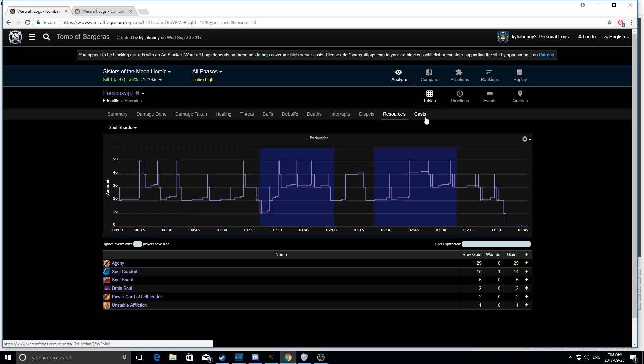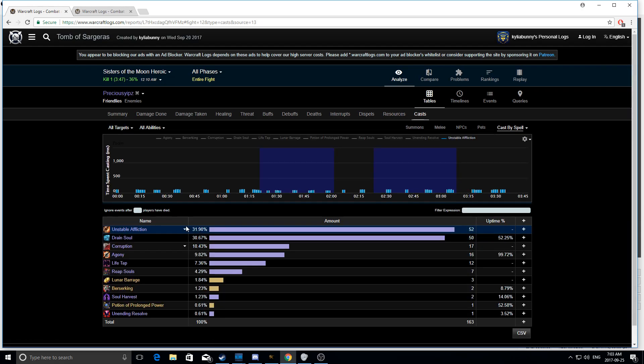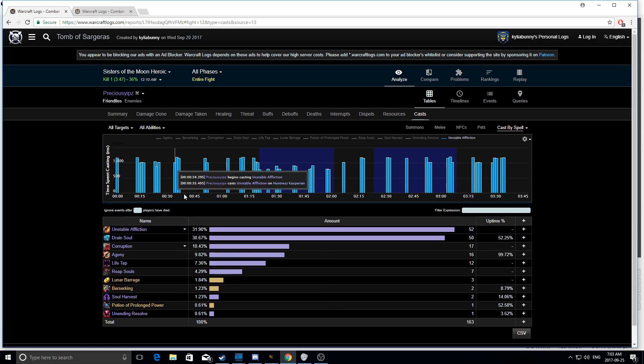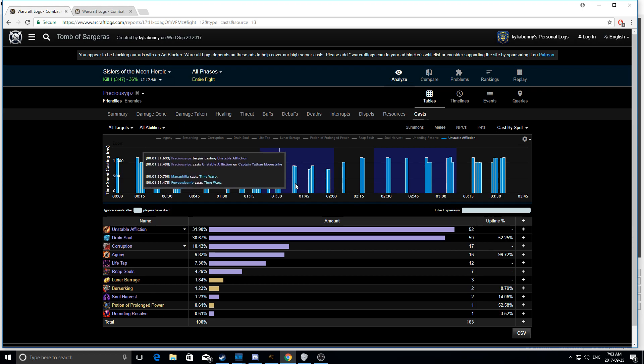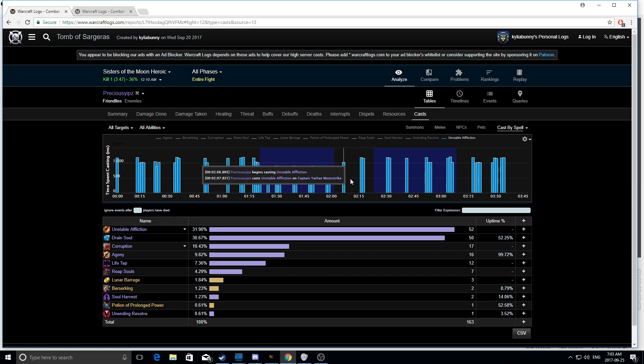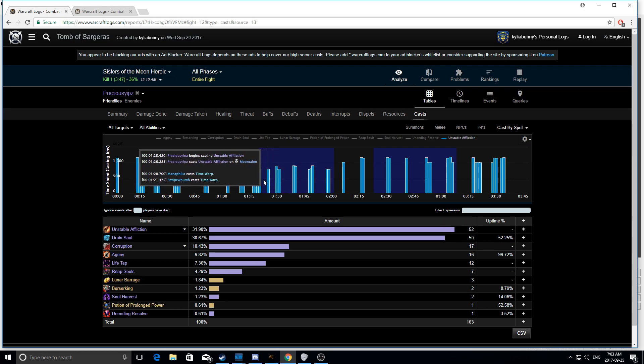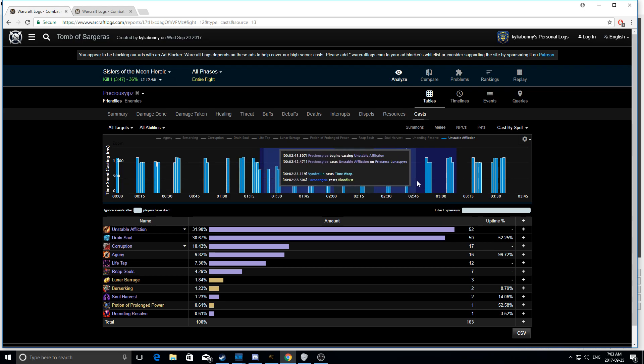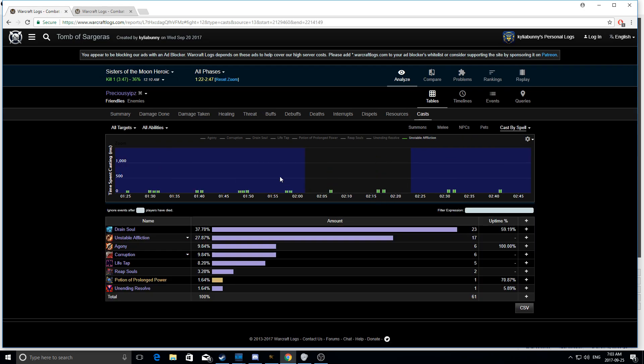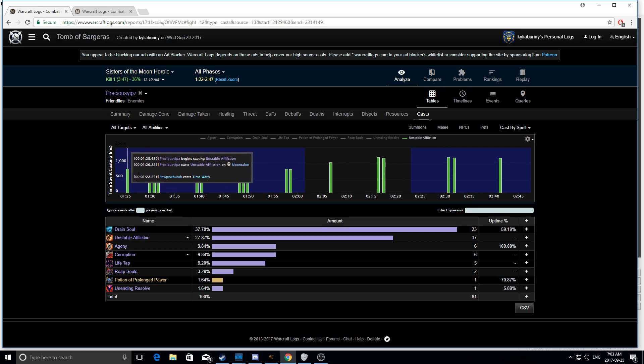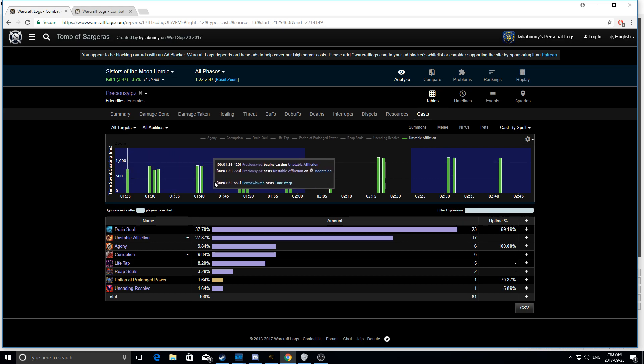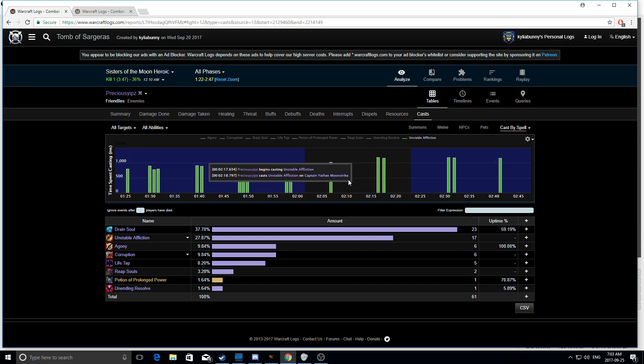So when we look at my casts, you can clearly see my UAs, they're stacked pretty well, but I never really, aside from the beginning where I got kind of lucky on soul conduit, if we look like at this location here during the fight, later on in the fight, see how I'm casting? You know, one, three, two, three, two, one, two. I'm never really casting too many unstable afflictions. I'm maintaining my shard count.